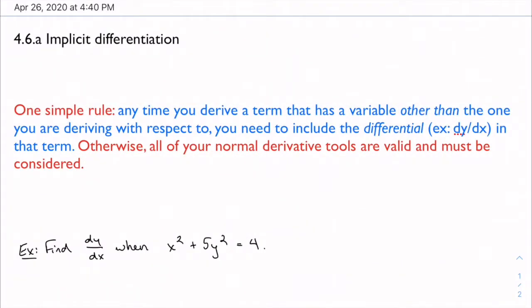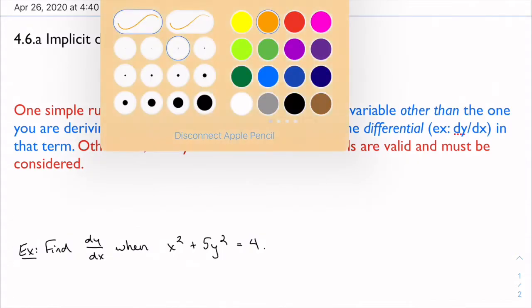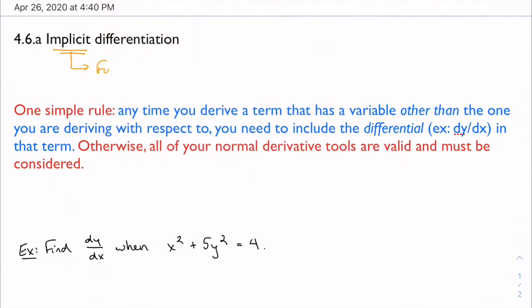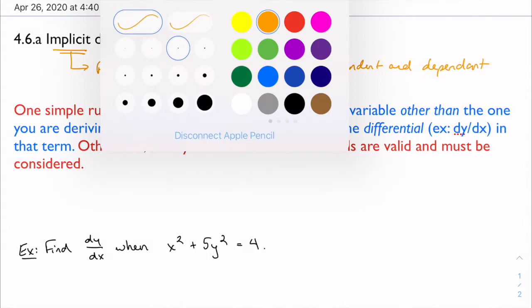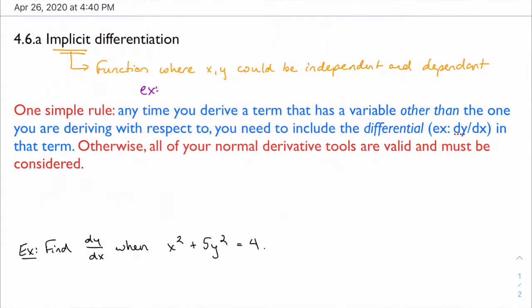In this video we're talking about one of the major skills in calculus: implicit differentiation. The word 'implicit' really just means we've got a function where both x and y are independent and dependent on each other. Take a circle: x squared plus y squared equals one. Neither variable is the subject of the equation, so rearranging isn't always practical.